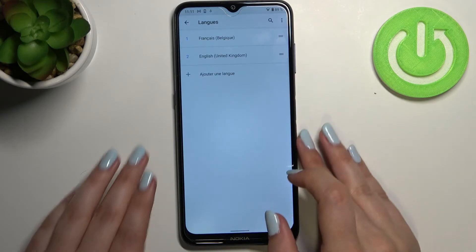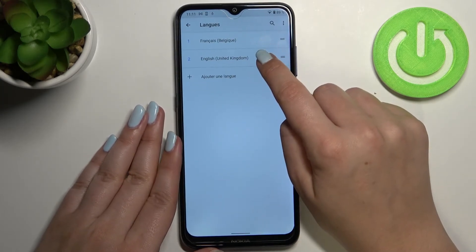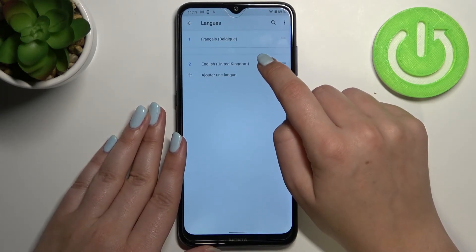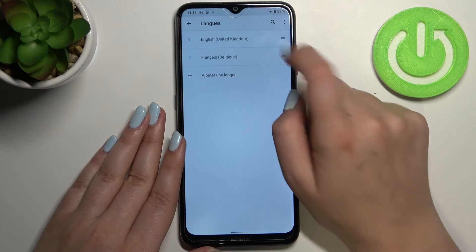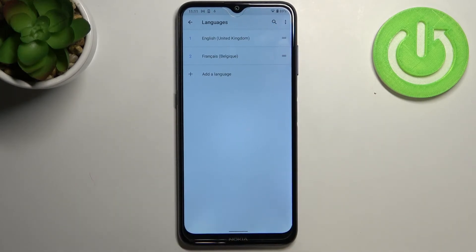Let me show it again — tap on it and hold it, then switch back to English and drag it to the very first position. The same thing happens: it immediately changes back to English.